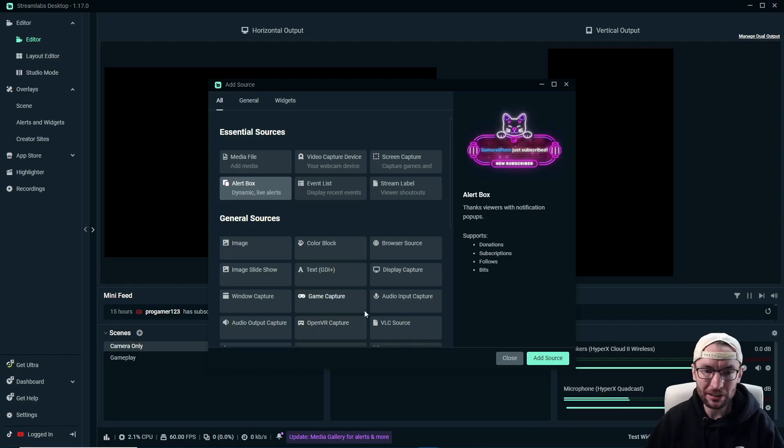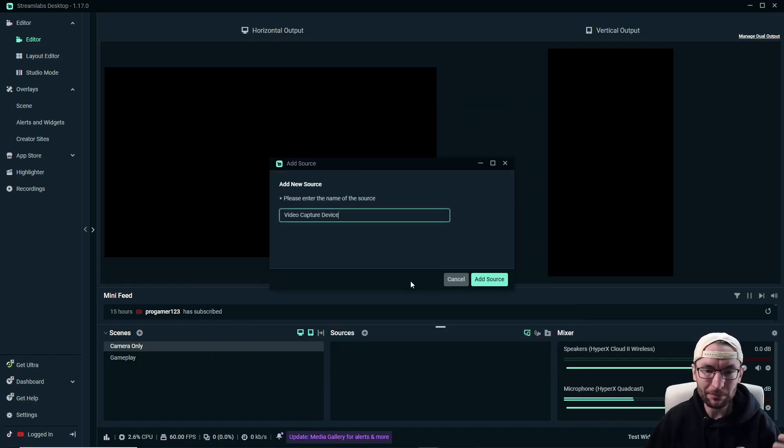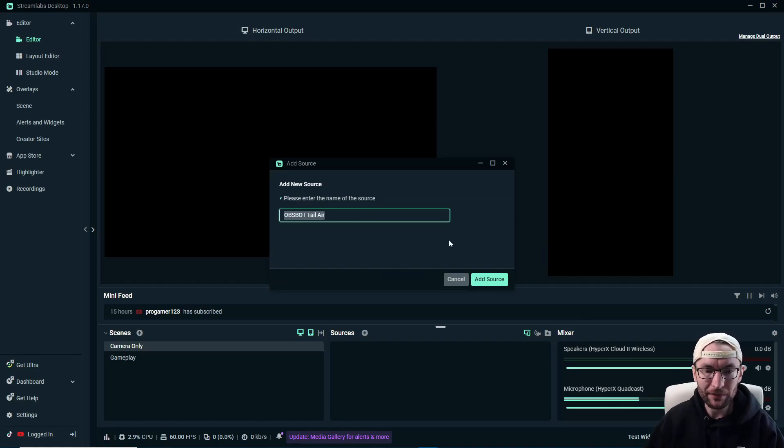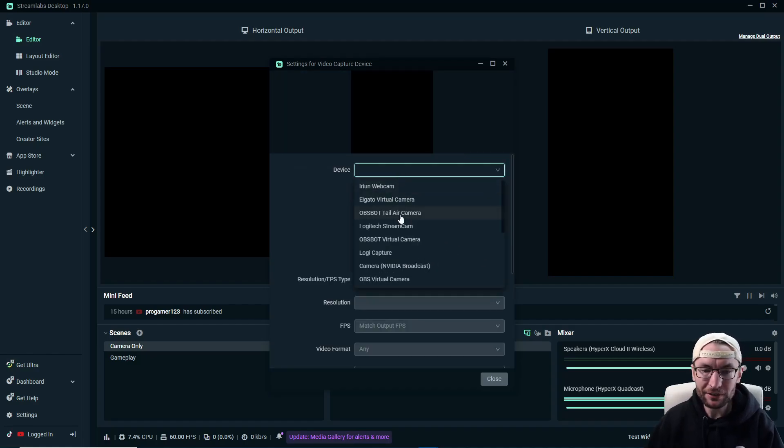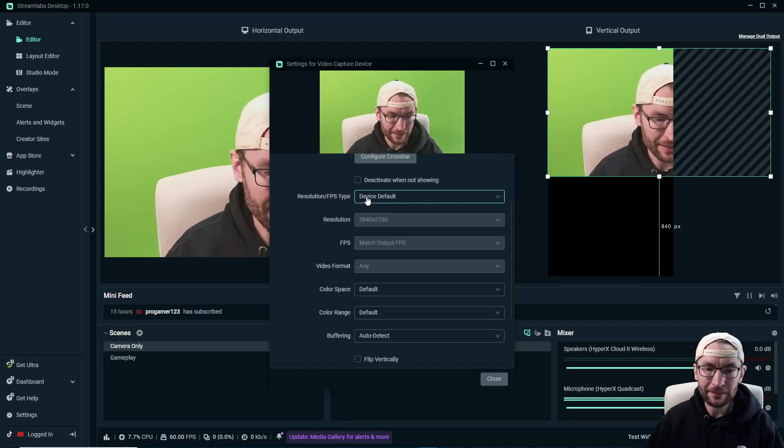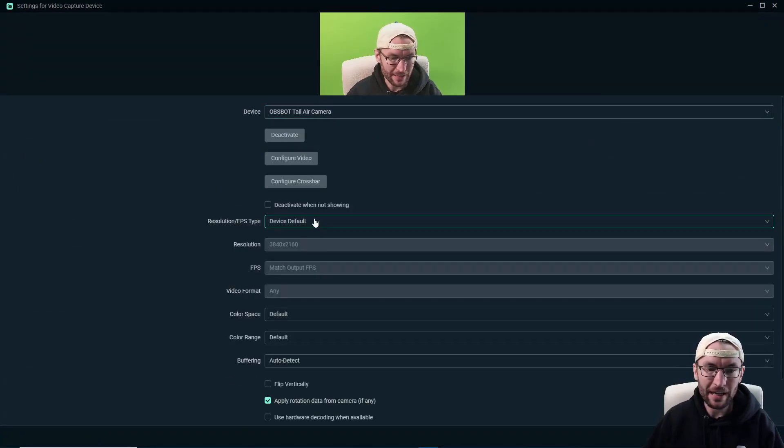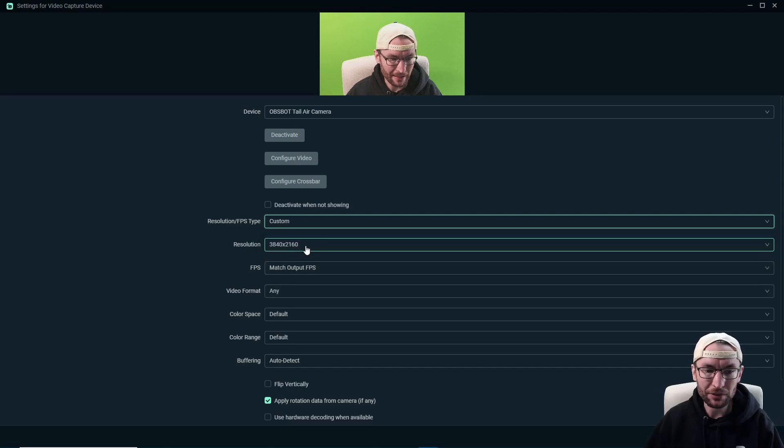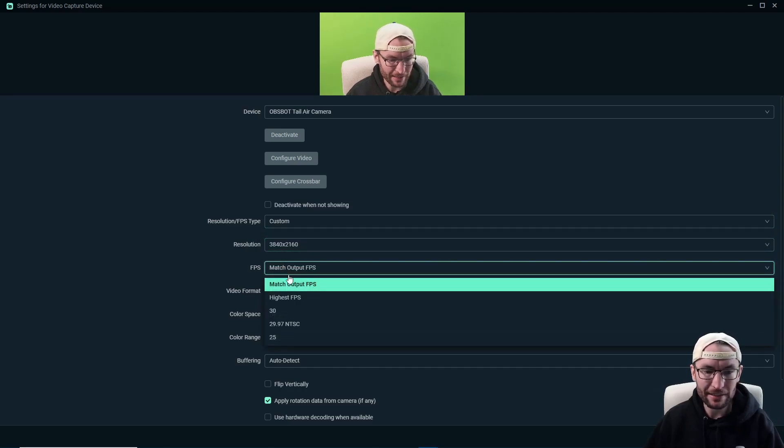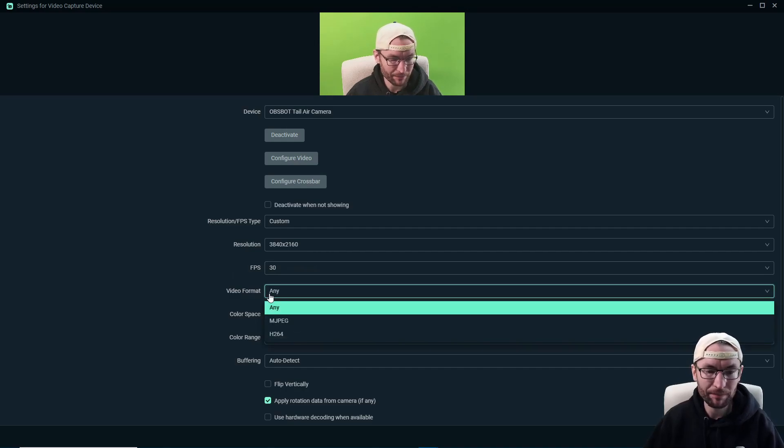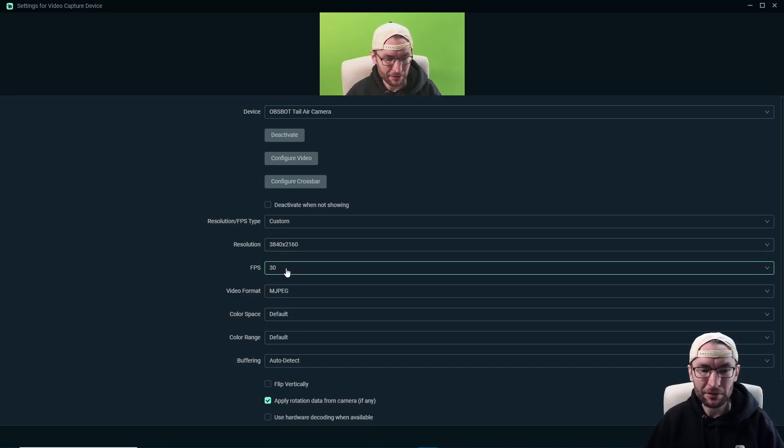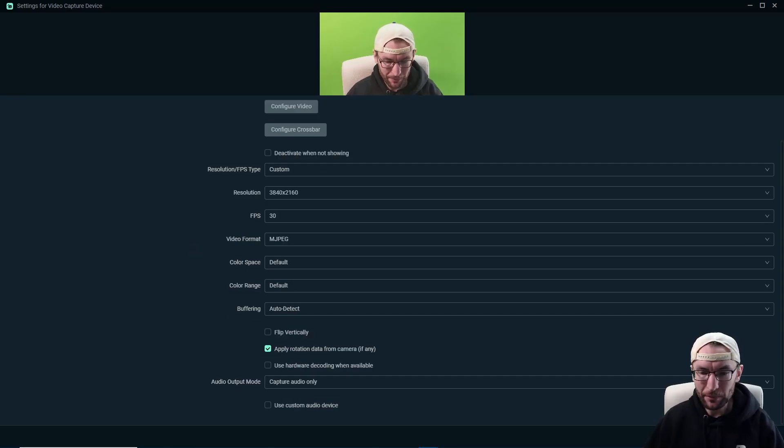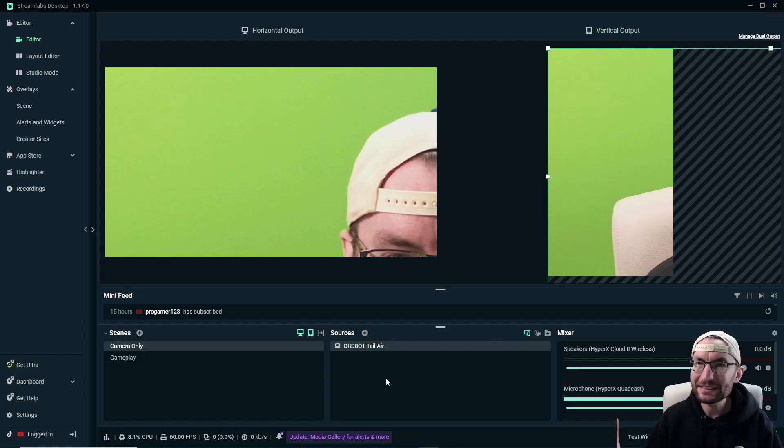And let's start by adding our camera. So under the sources, press the plus button, click onto video capture device and press add source. I'm going to add my OBSBOT Tail Air camera. So I've named it as such and press add source again and then just find it on the list. So I've found it here. And let me just full screen the settings. And what I like to do is choose custom settings and just go through the settings and apply the best settings for my camera. Usually that just means the highest resolution and the best FPS available. So when I'm happy with that, I'll press close.